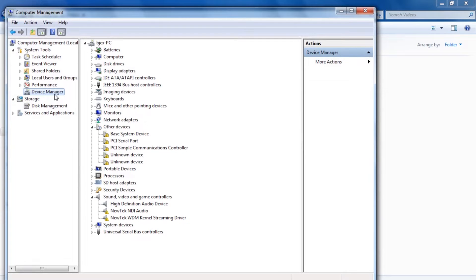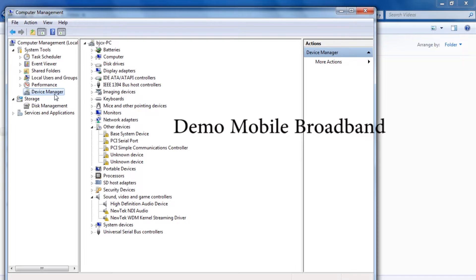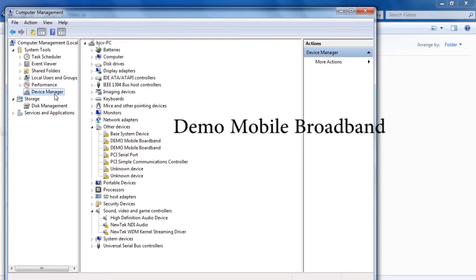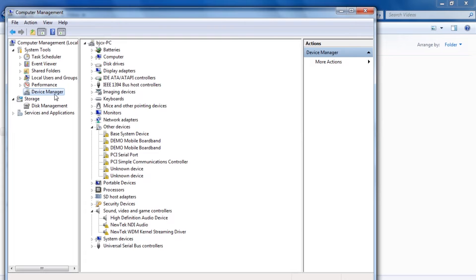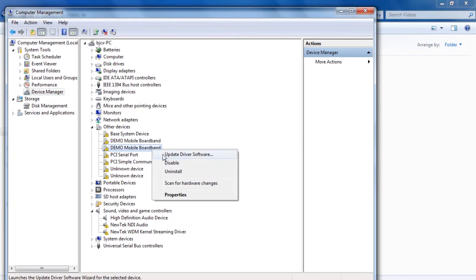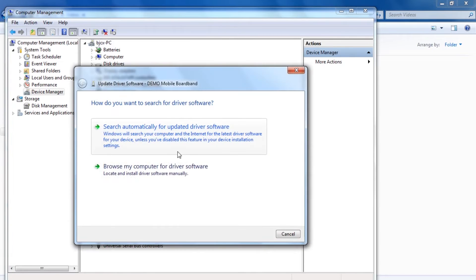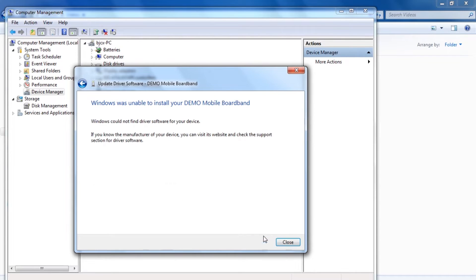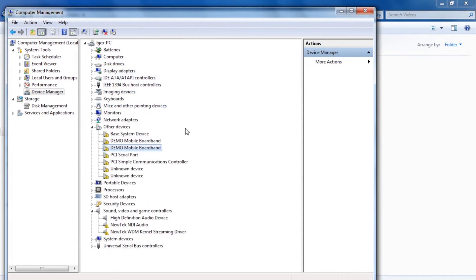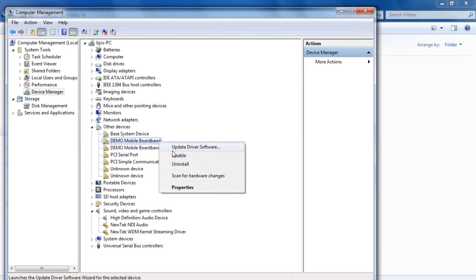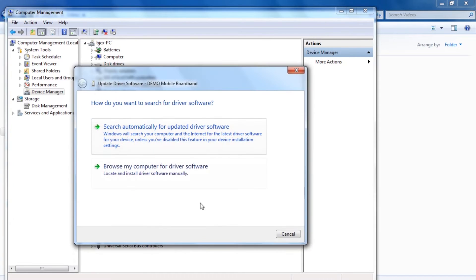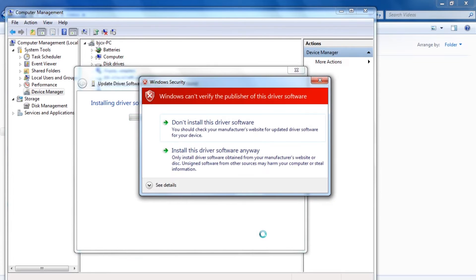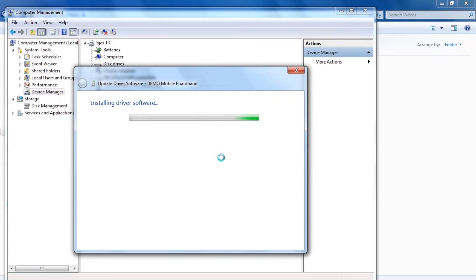On Device Manager, we look for the mobile drivers. After plugging in your MIFI, you need to install these mobile drivers. You need to update them. This is how you update them: right-click, then click on Update. Select the location and browse to where the drivers are.